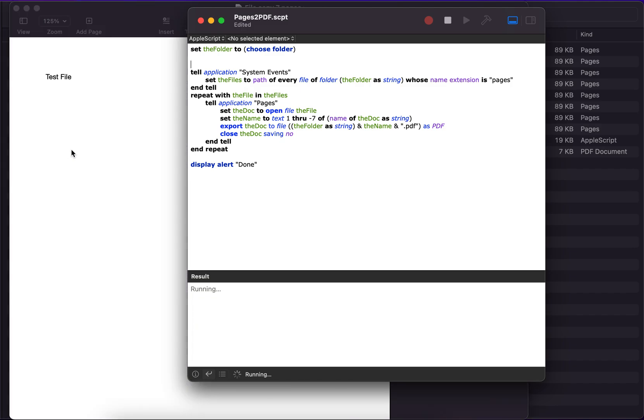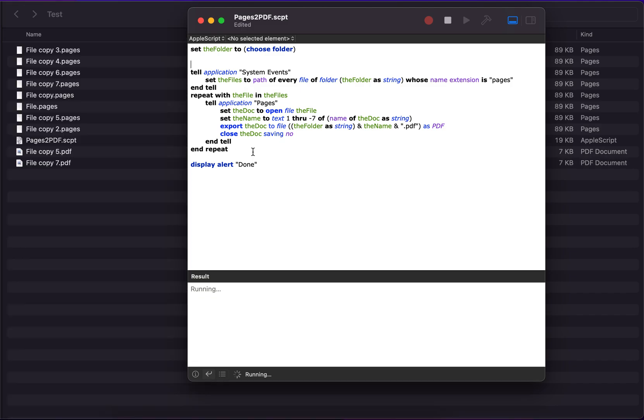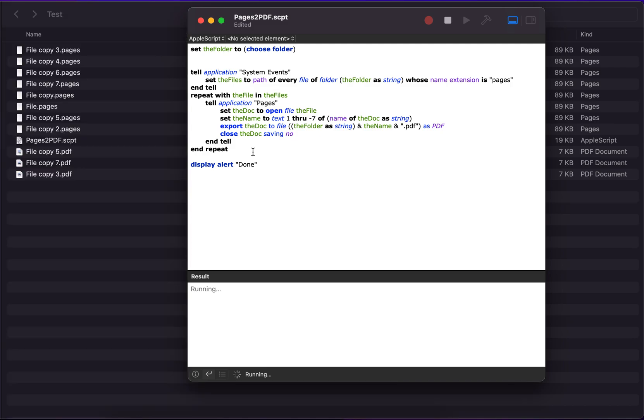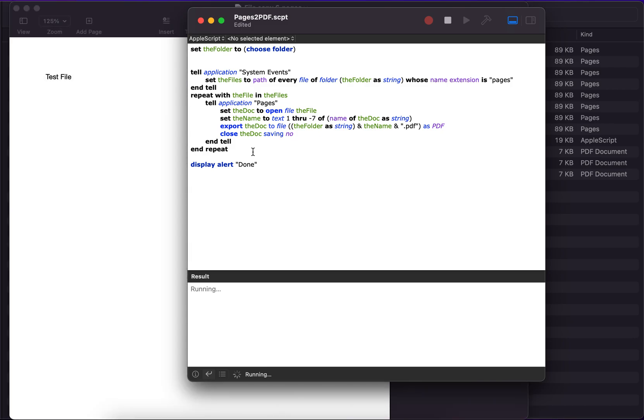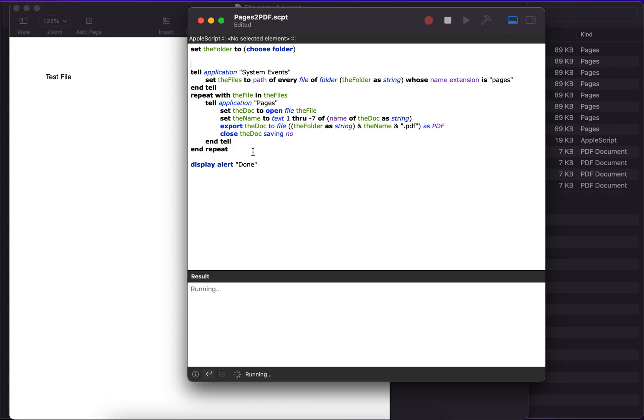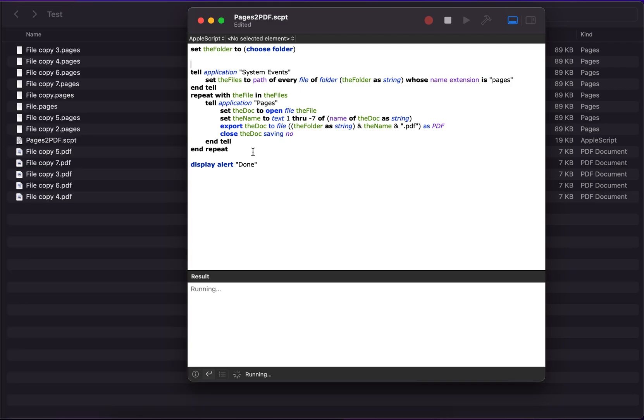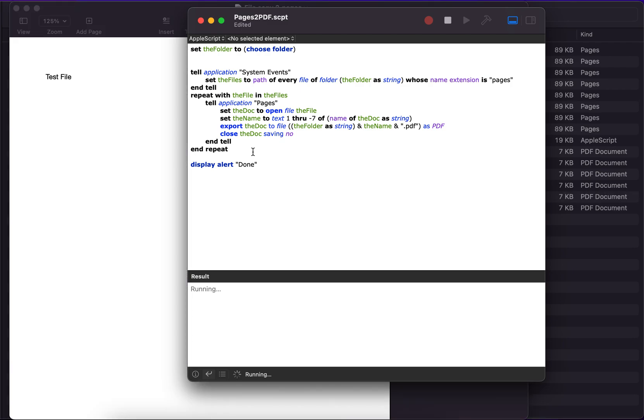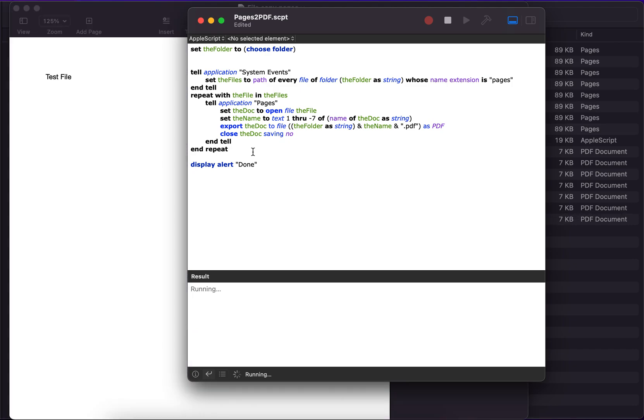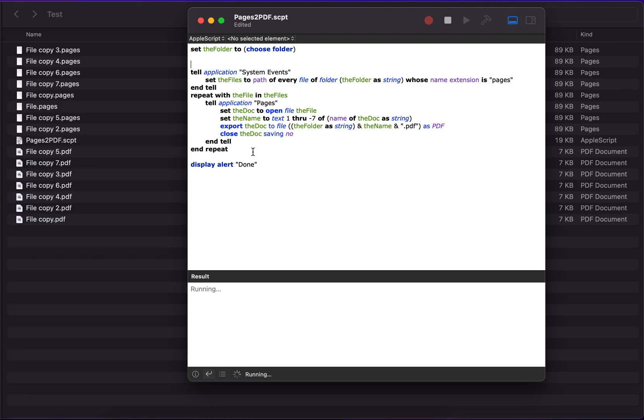As you can see, it started generating PDF files. One by one, it will open the Pages document and convert them into PDF. As you can see, it is generating PDF documents of each Pages file in the folder.